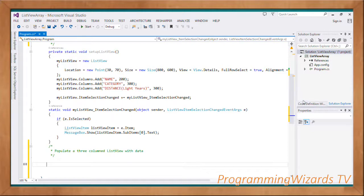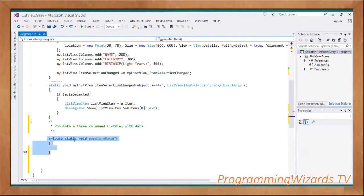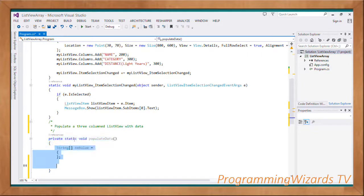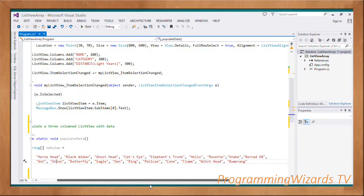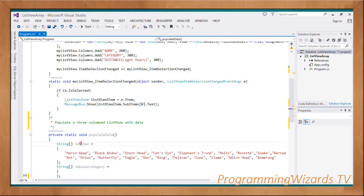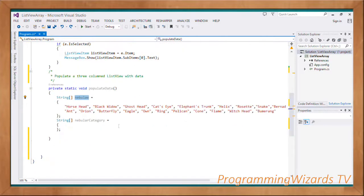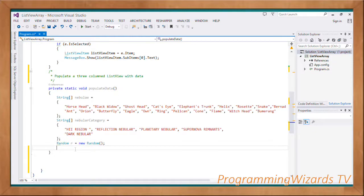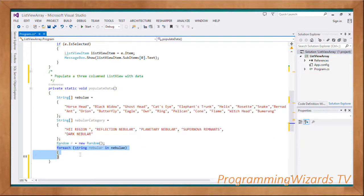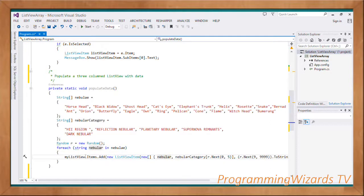We come and populate our ListView with data — private static void PopulateData. We have a string array called nebulas containing nebula names such as Horsehead, Black Widow, Ghost Head, etc. This string array constitutes our first column. We'll also have nebula categories to constitute the second column, and the third column will comprise random integers used as distances in light years.